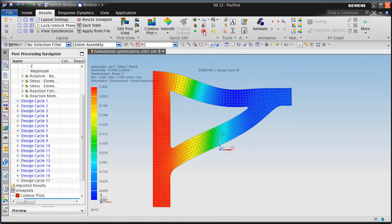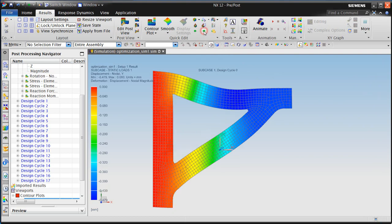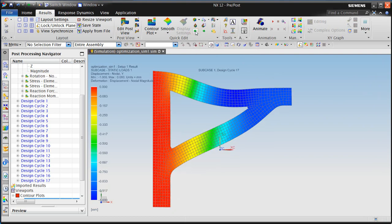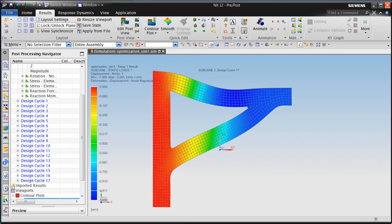All right, it went to 17 cycles, so there's our final shape. If we go one more, we'll go back to the initial shape. So here you can step between the initial and the final and see how it changed to optimize it. And that concludes the demonstration.